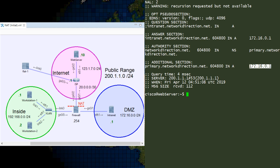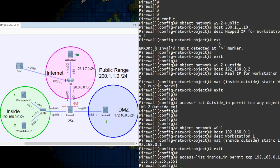This is called split DNS, and it is absolutely a valid solution, but this video is on ASA. So we're going to look at option number two, and that is DNS rewriting.